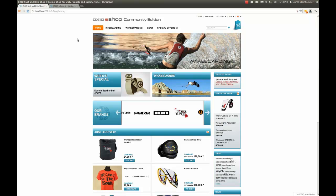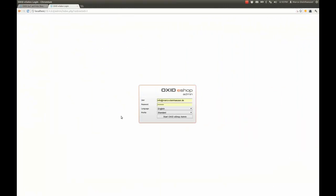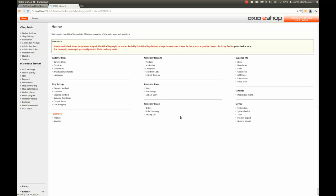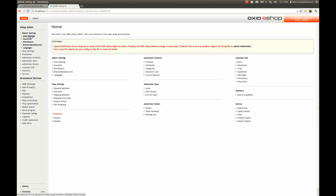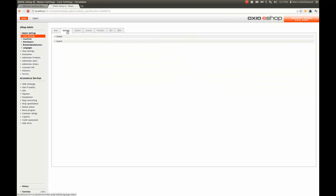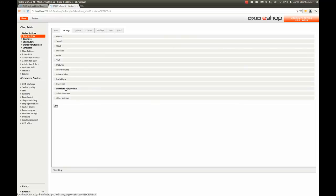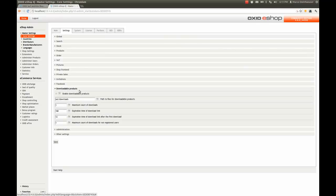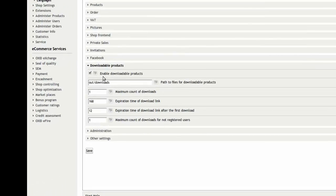So you're intrigued to know how it works as well as what you need to do as an online merchant to enable this feature. First off, enable it via the administration panel. Log in and go to core settings, settings, downloadable products and enable the option.